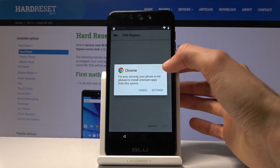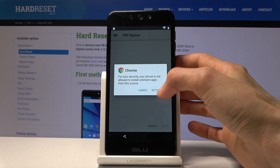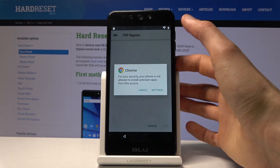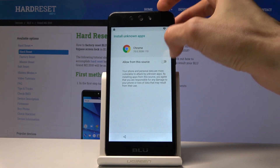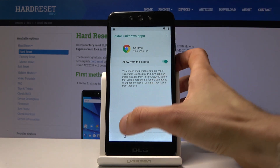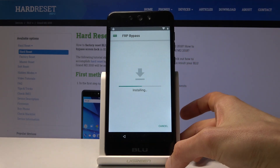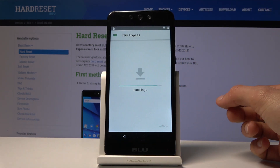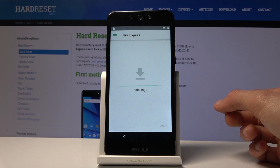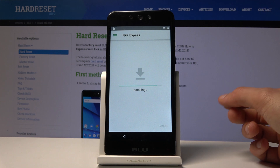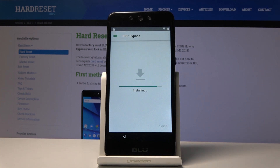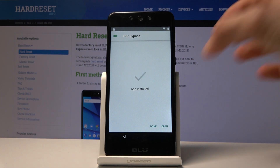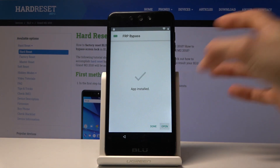Sometimes the file doesn't open or download and you just have to open it in Incognito. But once it's done, open it up, then go into Settings and enable unknown sources, go back, and tap Install.